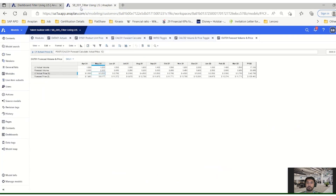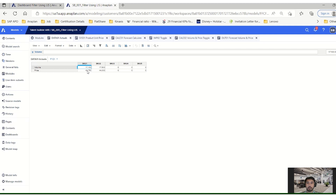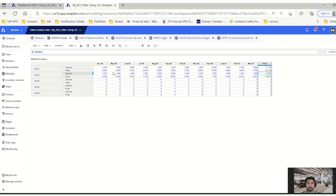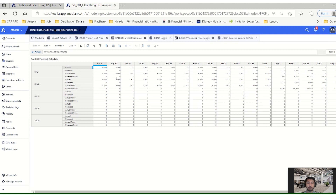Going to the Anaplan screen now. This is our data module, which holds the volume information loaded from outside. This is our input information loaded from the outside. There is another module corresponding to the unit price, also loaded from outside. We use these two modules to calculate the forecast volume. This is the actual data coming from the actual module, and here we calculate the forecast numbers for future months using the offset and moving sum functionality of Anaplan.